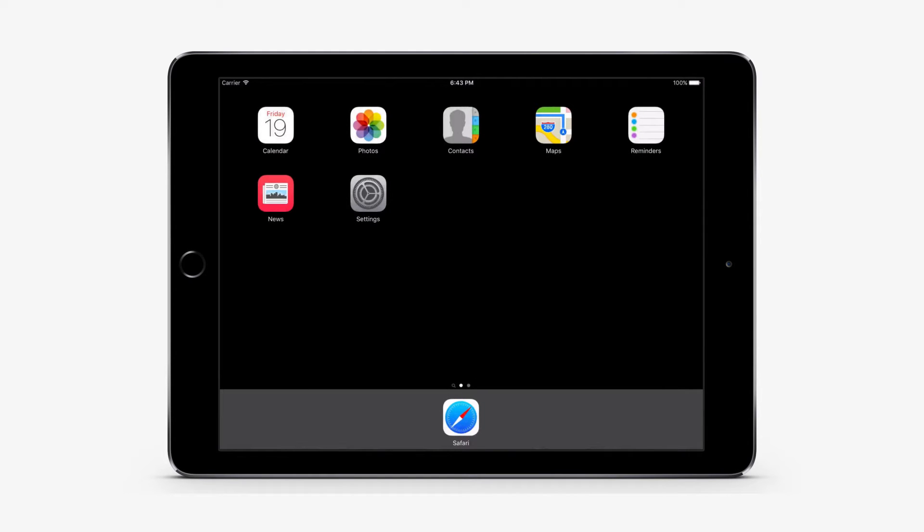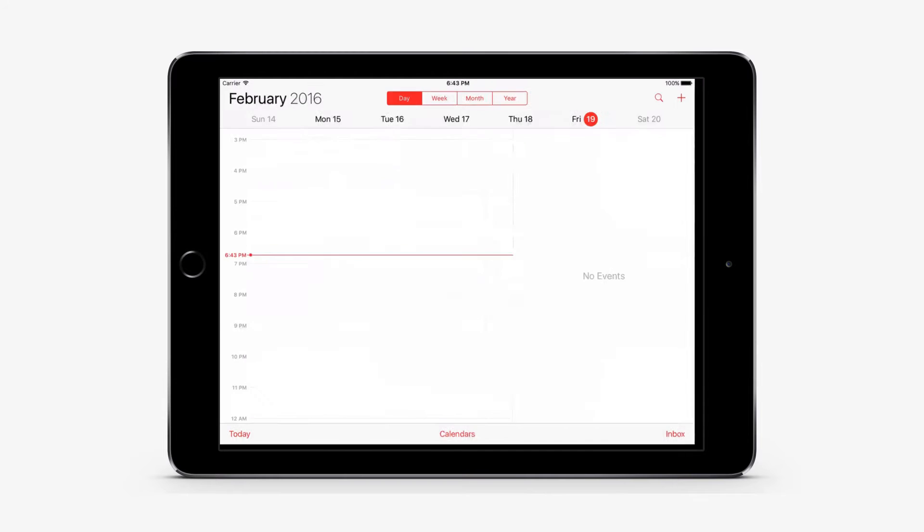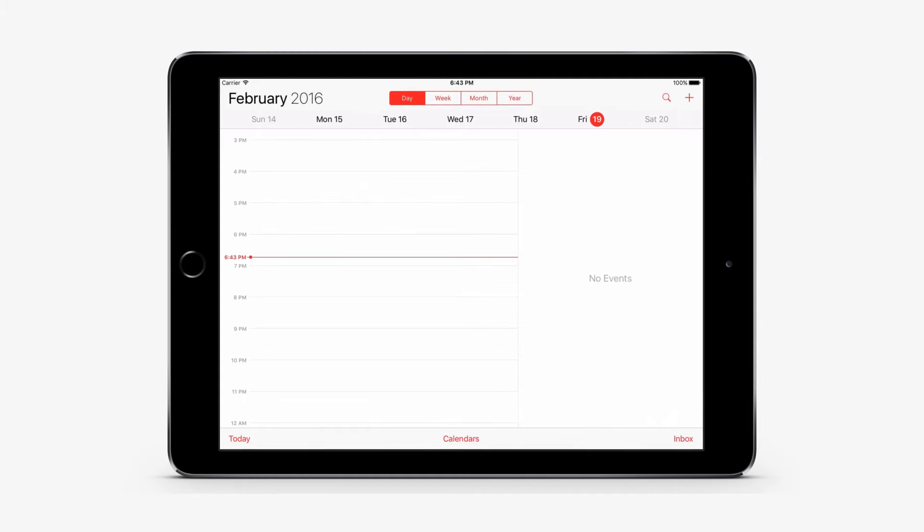Use SlideOver. SlideOver lets you interact with a second app without leaving the app you're currently using. You can quickly check your text messages, respond to emails, or create a note.